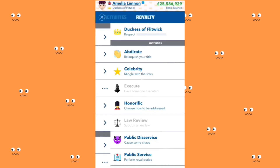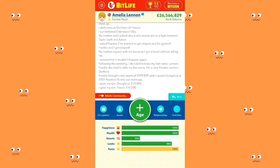You want to abdicate as Duchess of Flickwick. Amelia Lennon wants to tell everyone she's not interested in being part of the royal family. She's going to relinquish her title — she wants to go clubbing with friends without being judged, give birth without getting married, and live freely. You abdicated as Duchess of Flickwick. You surrendered your royal status and old Darwood Villa. Former title: Duchess of Flickwick. I'm still famous, but I'm no longer the Duchess.